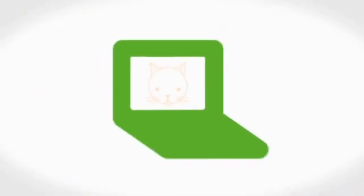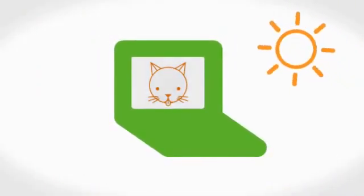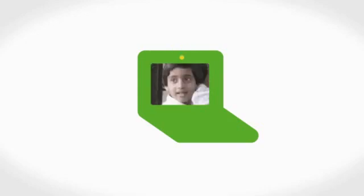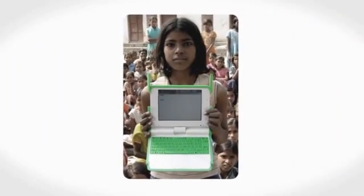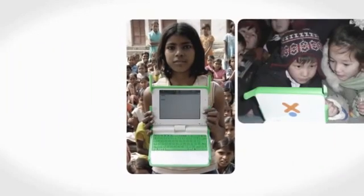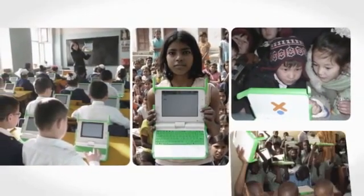The XO also has a screen you can read in direct sunlight, because many of the children we reach go to school outdoors. The XO comes with a built-in webcam for pictures and video clips, and a ton of education-focused software. All these features, and many, many more, add up to one incredible result.